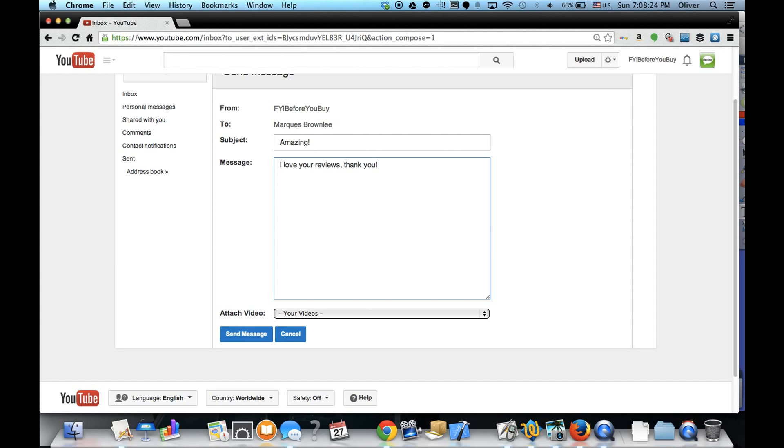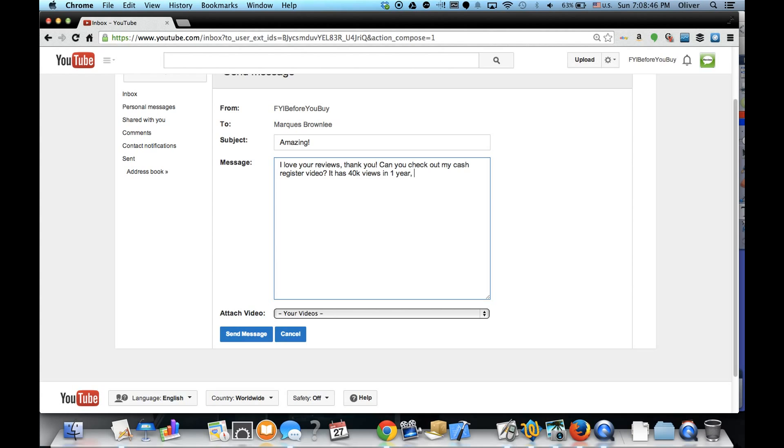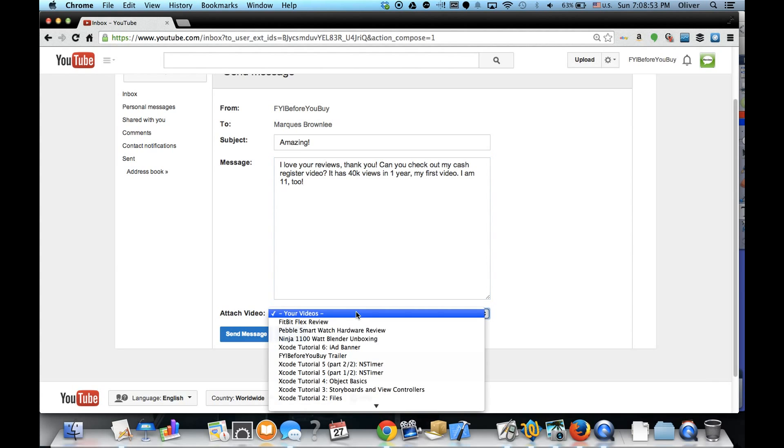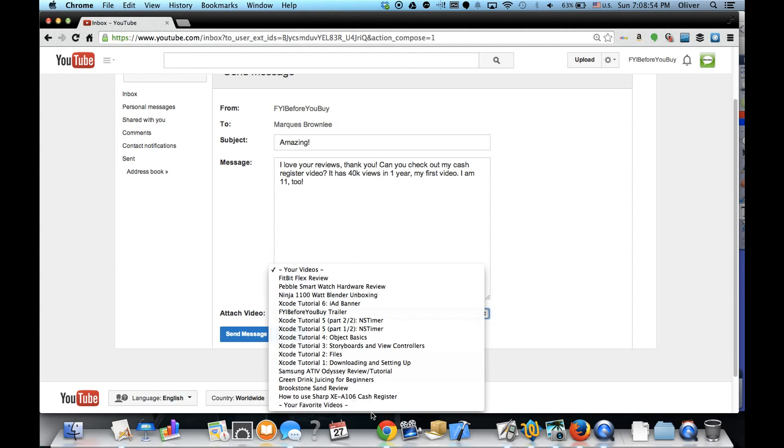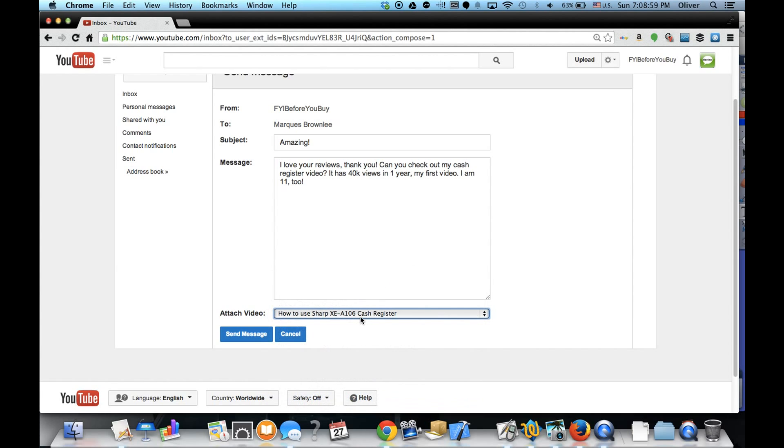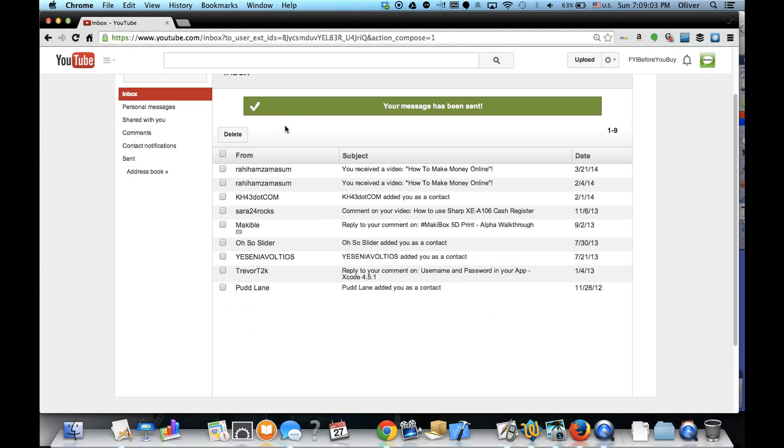Okay, and maybe 'Can you check out my cash register video? It has 40K views in one year, my first video. I am 11 too.' Okay, and then I can choose what I want to attach, so 'How to use a Sharp XEA 106 cash register.' Hit send and they will receive it.